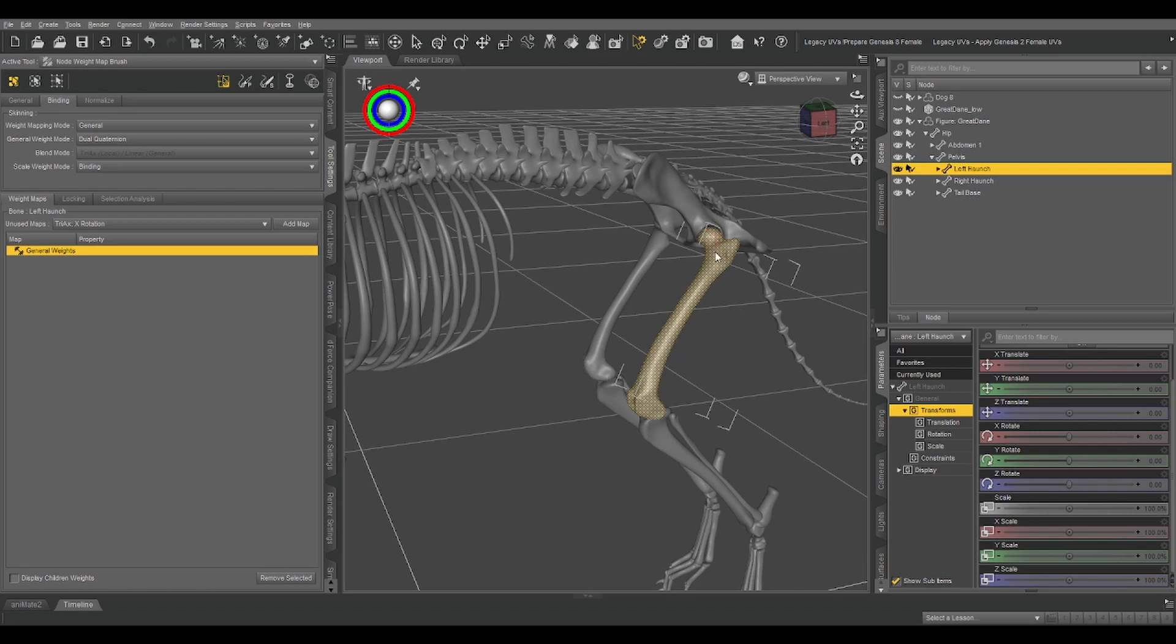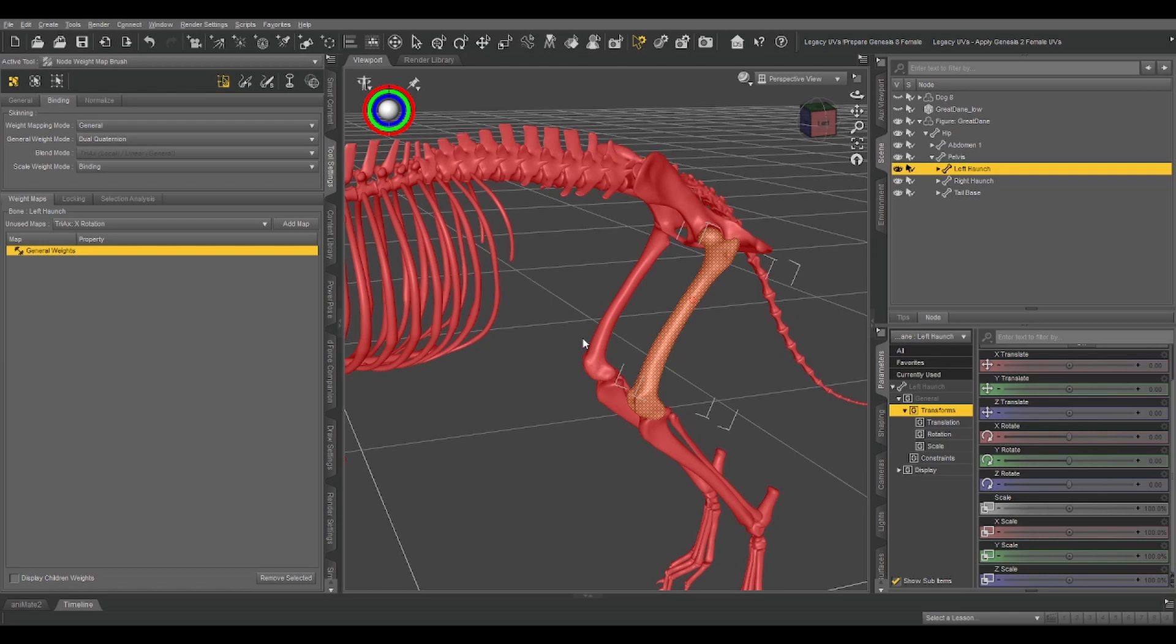Since the geometry is already selected, all we have to do is right-click, weight editing, fill selected, and again, it's a skeleton, we don't need it to flex, so we can just do a hundred percent. Oh look, everything turned red.